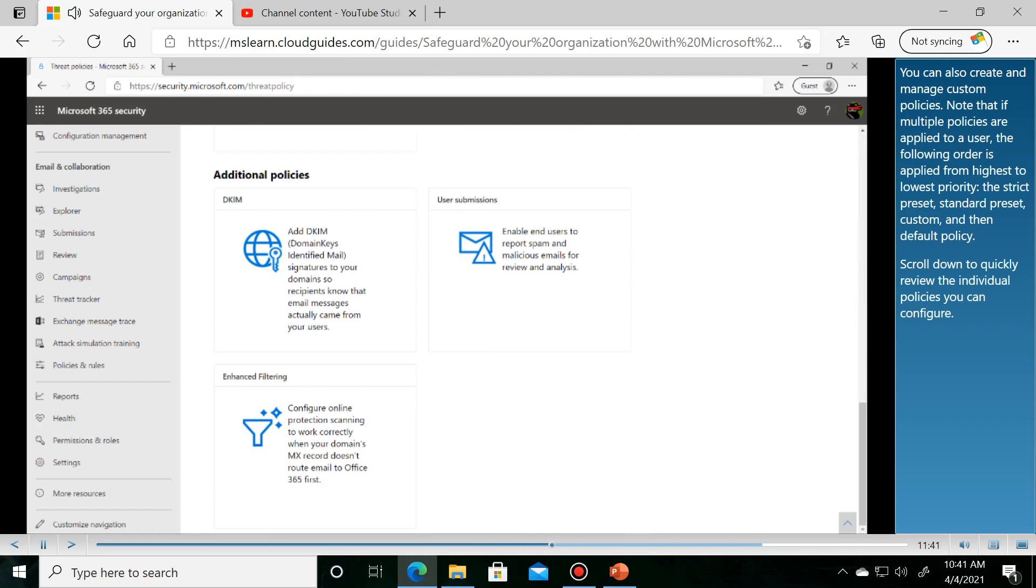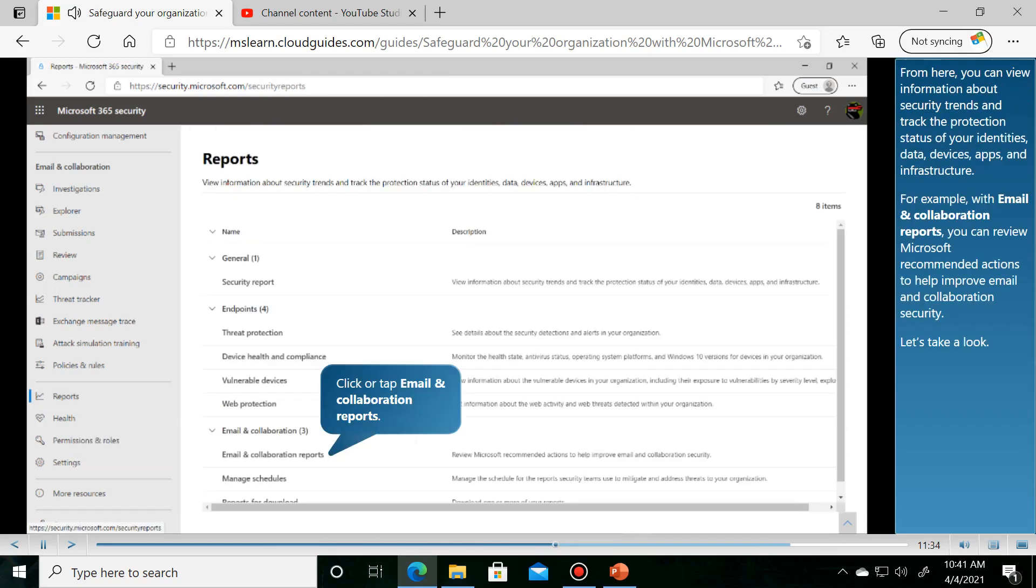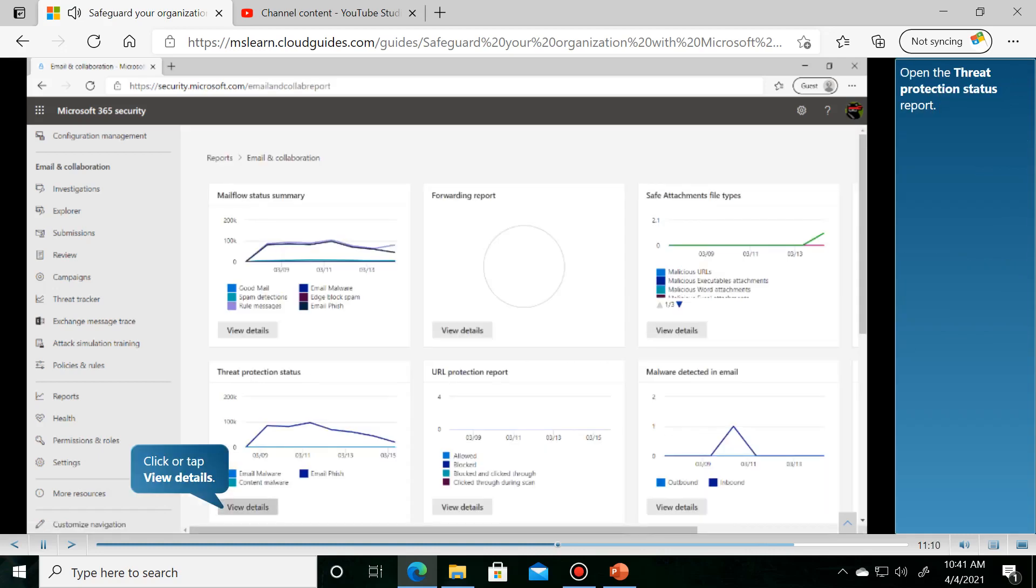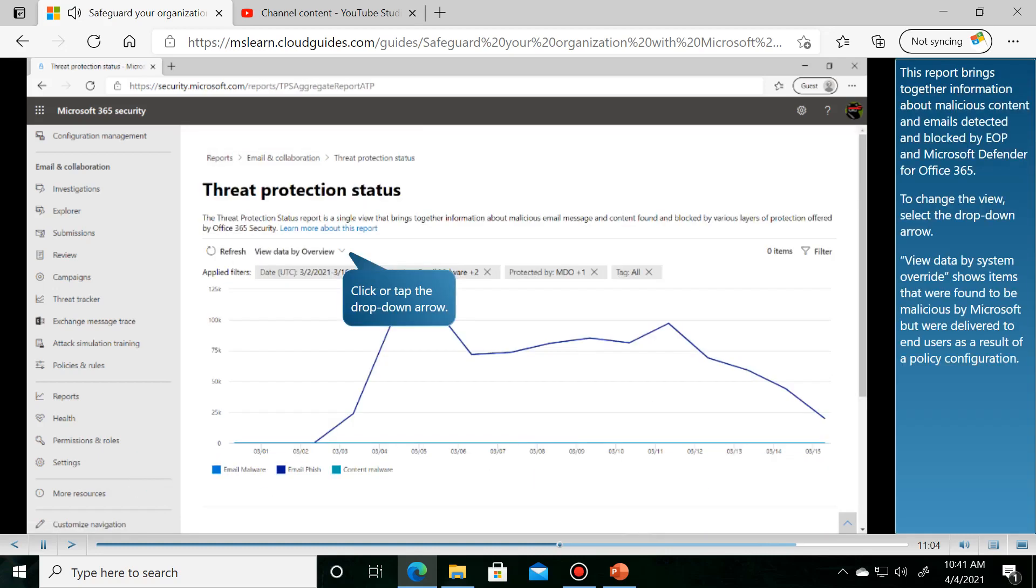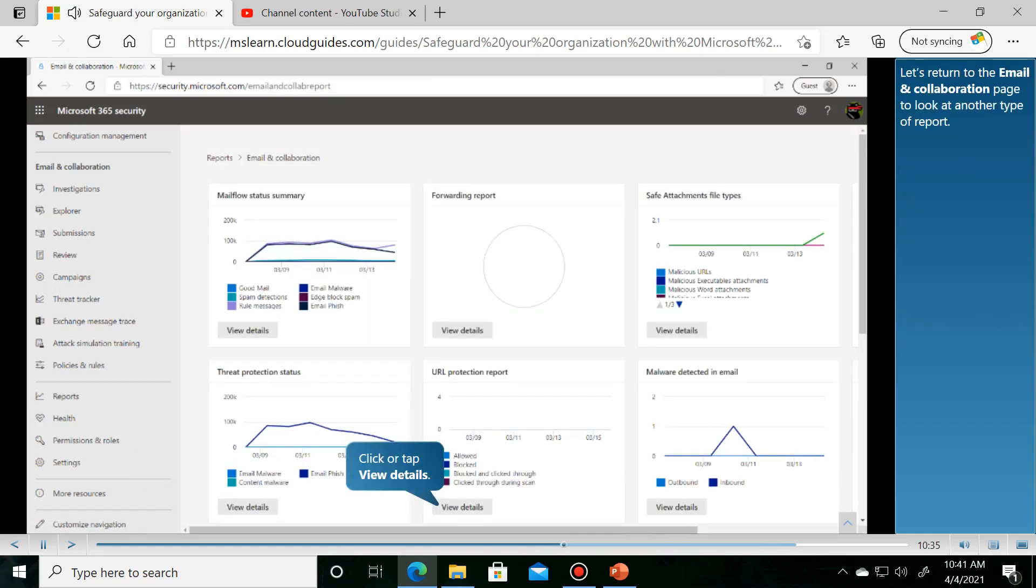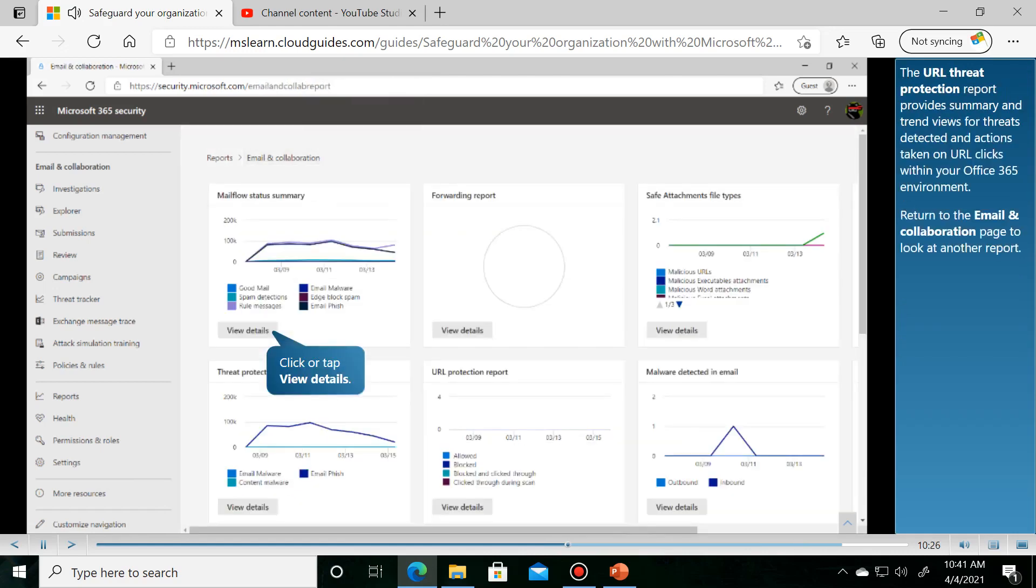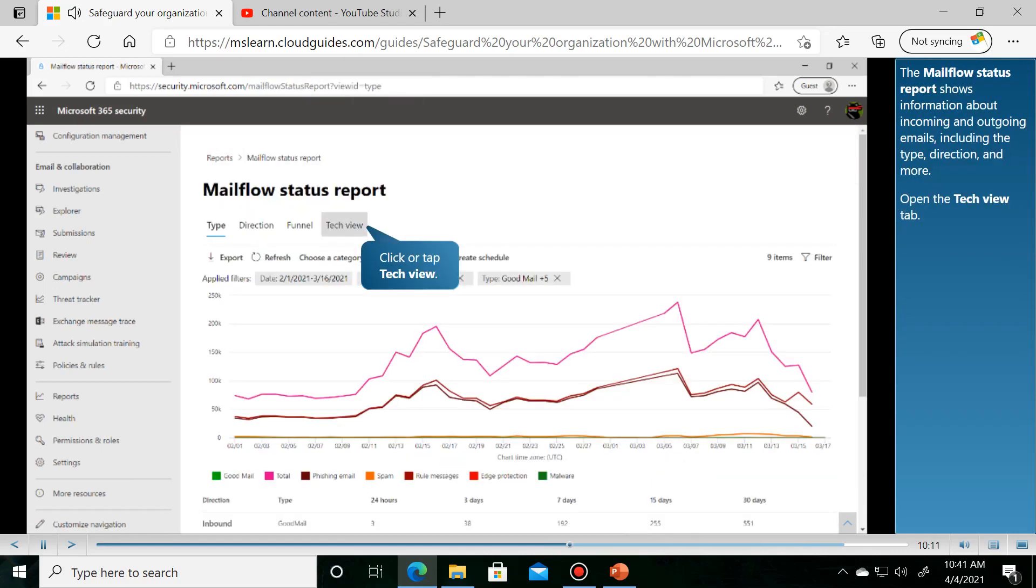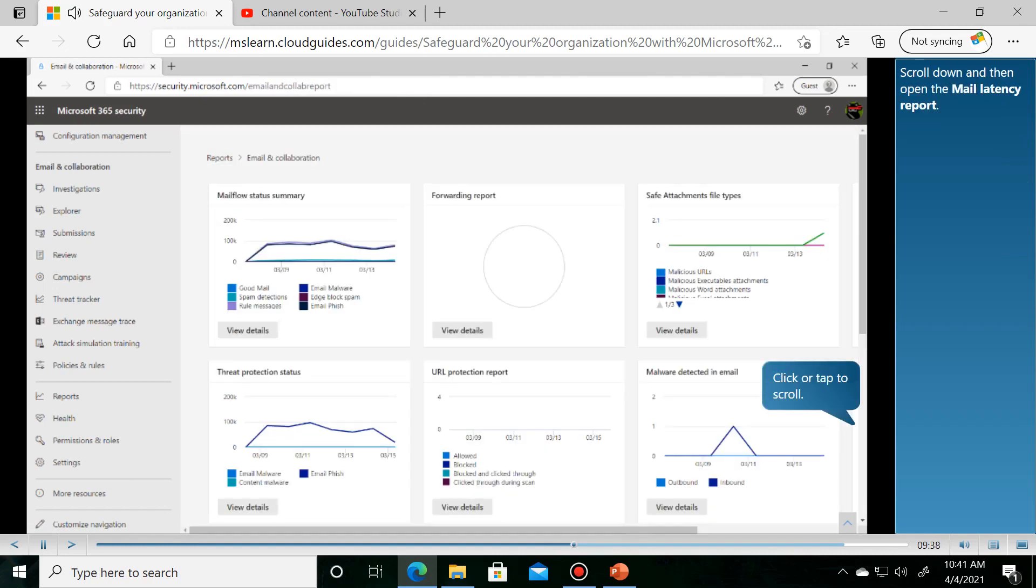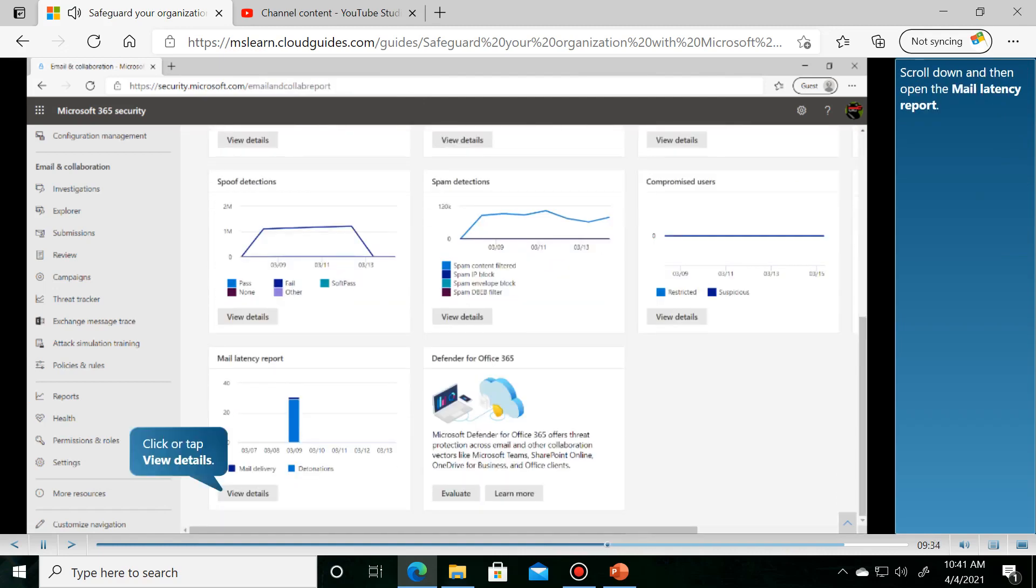Scroll down to quickly review the individual policies you can configure. From here, you can access various reports. This report brings together information about email threats. Let's return to the email reports section to explore URL threat protection, mail flow, and tech view reports.